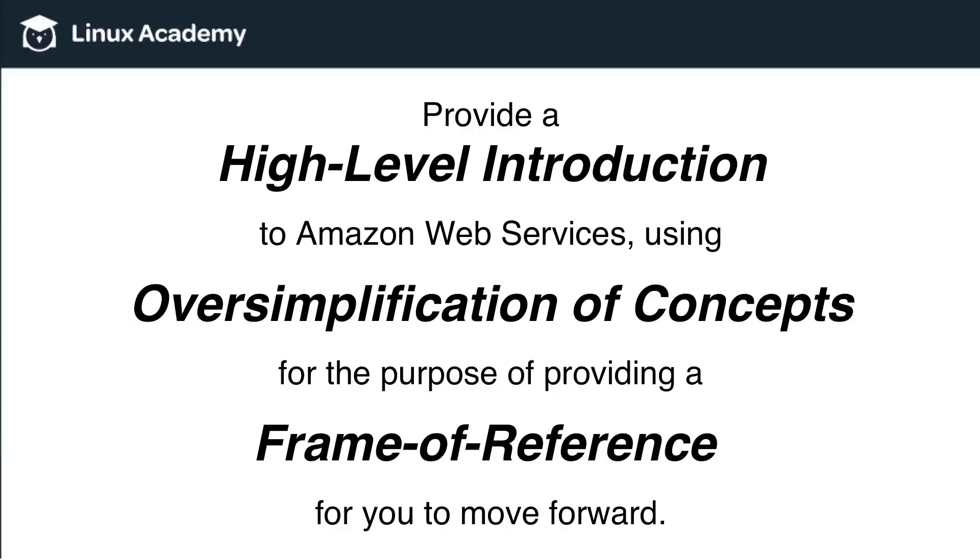I keep having to reiterate this, but I want to make extra clear for anybody viewing this video without viewing previous videos that what I'm doing here is providing a high-level introduction to Amazon Web Services using oversimplification of concepts for the purpose of providing a frame of reference.